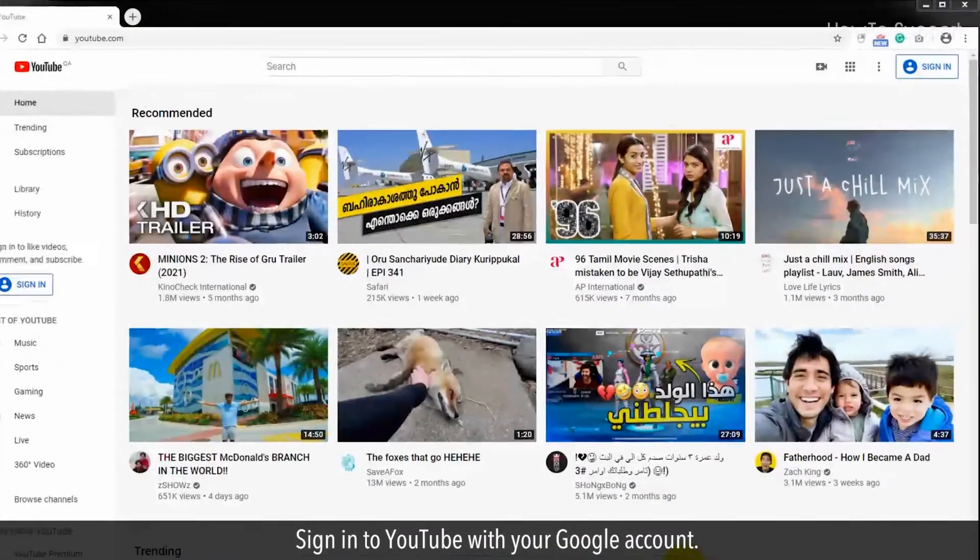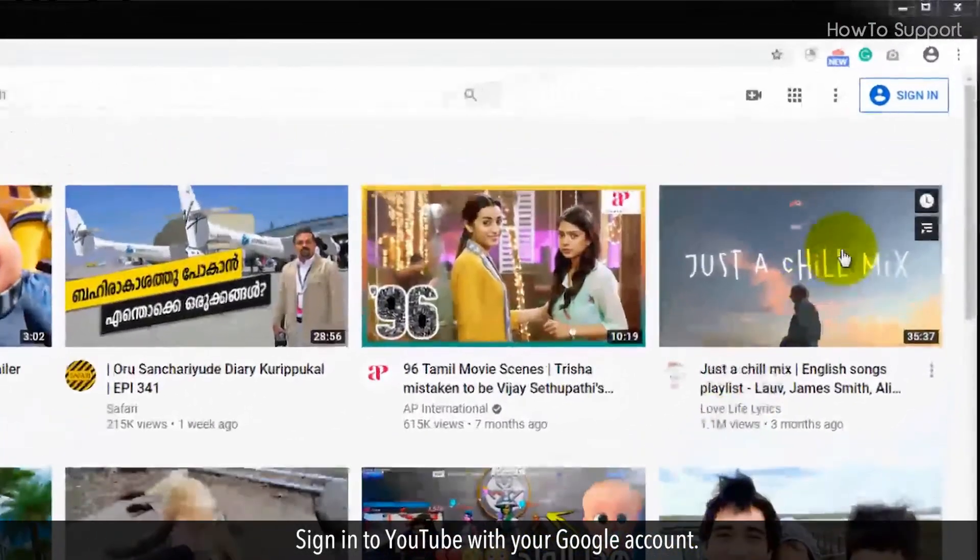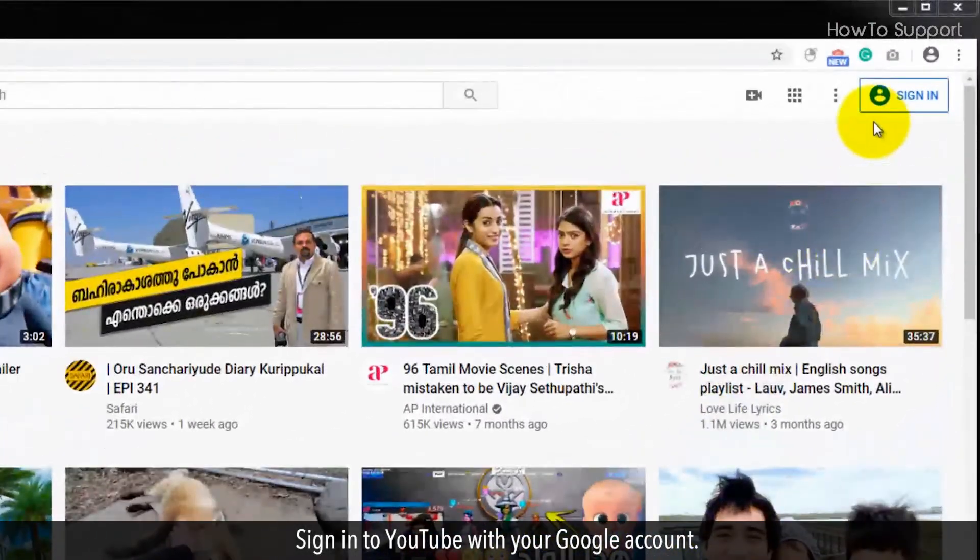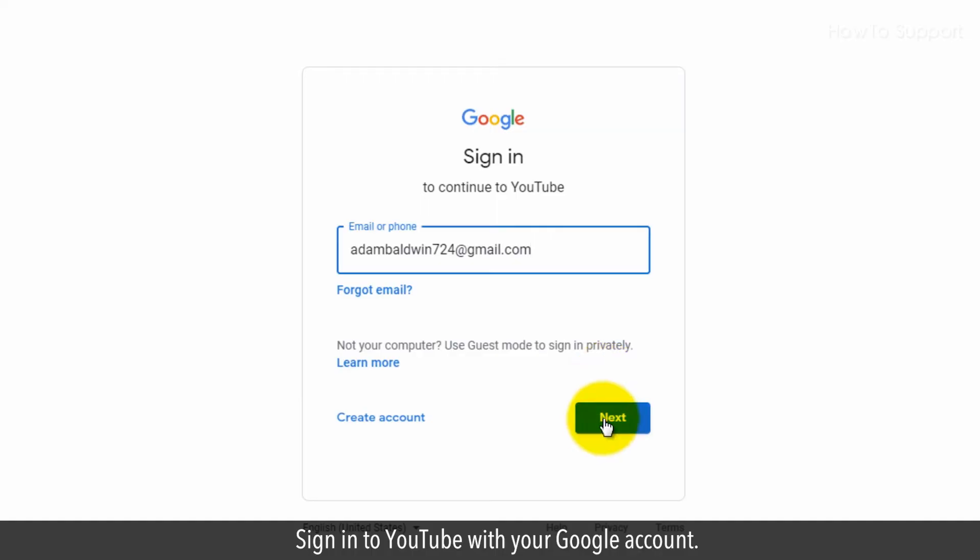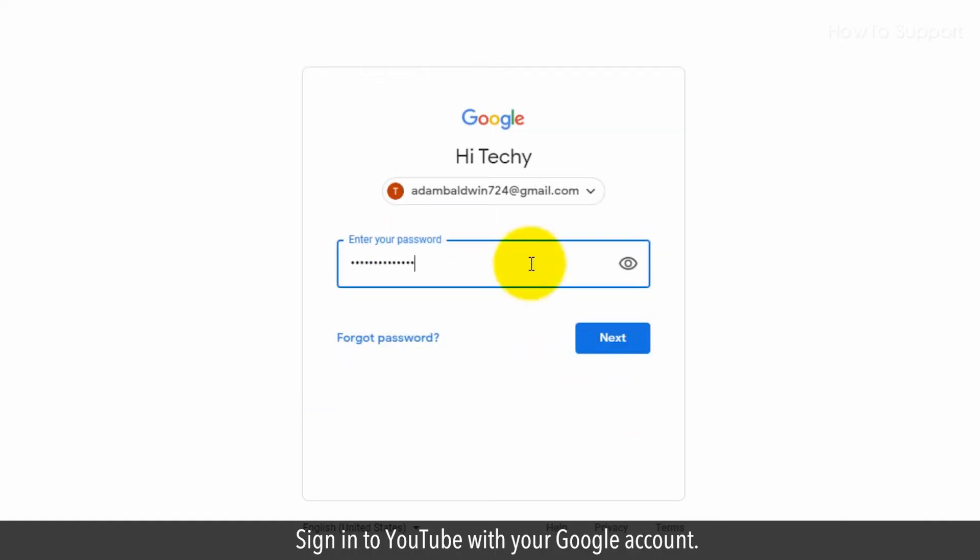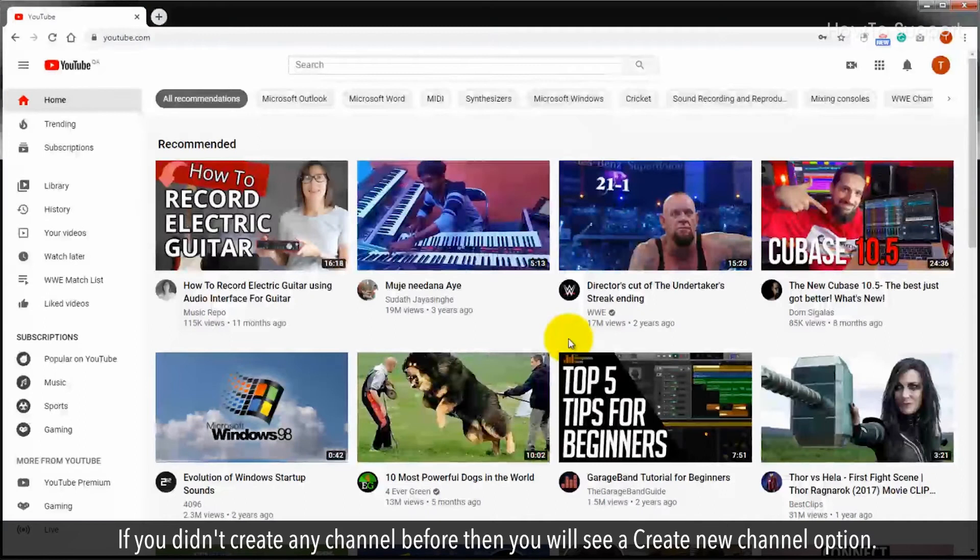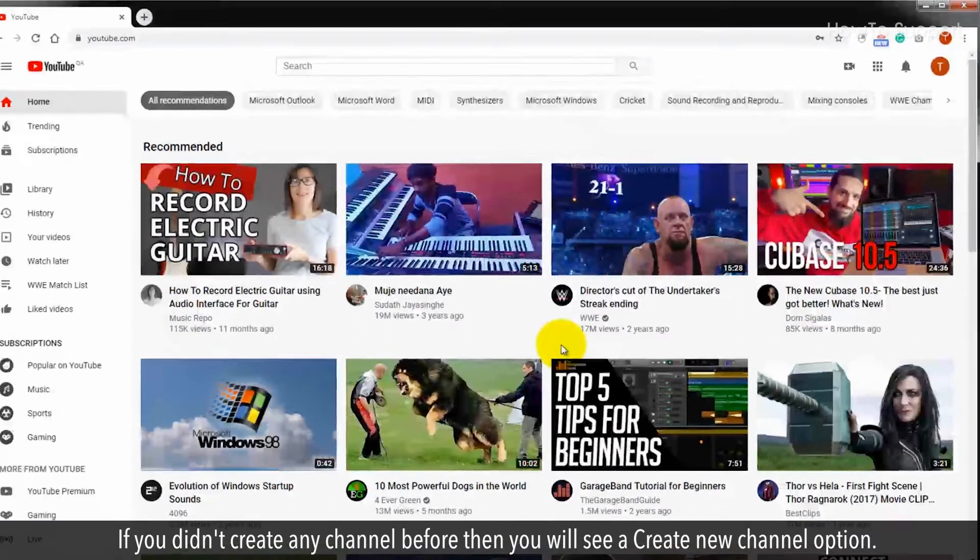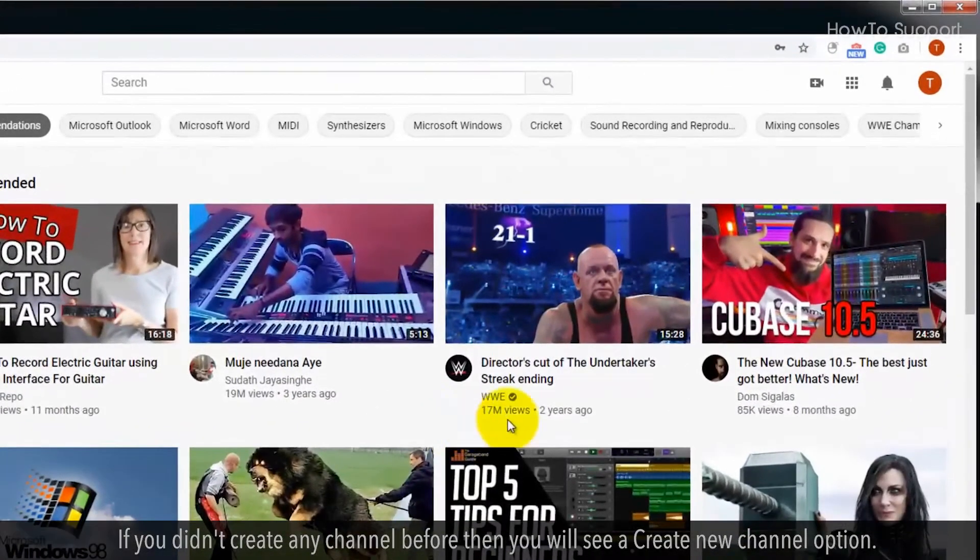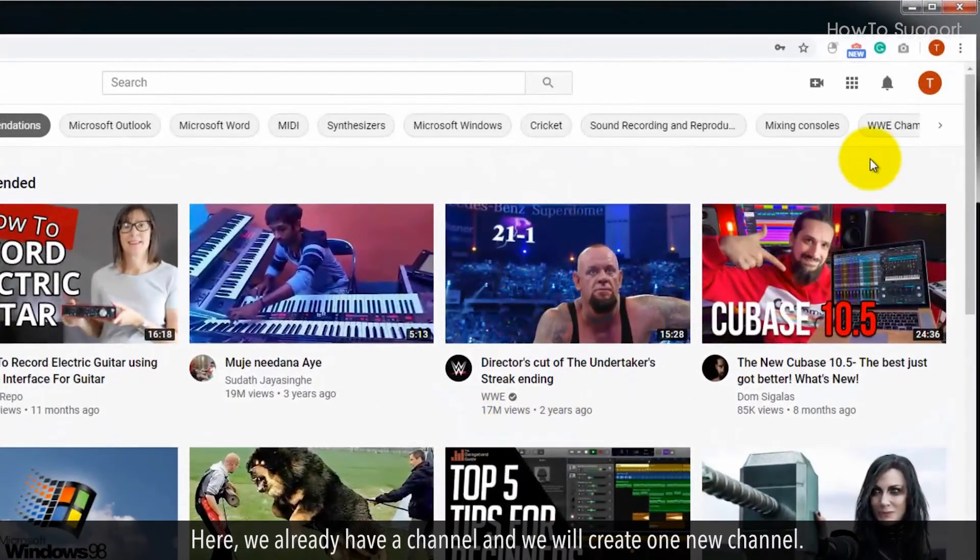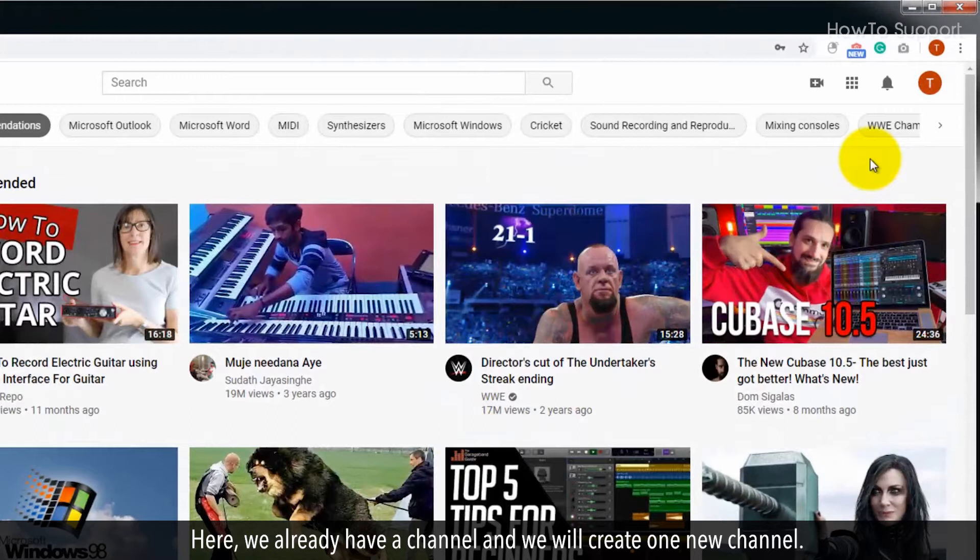Sign in to YouTube with your Google account. If you didn't create any channel before then you will see a create new channel option. Here, we already have a channel and we will create one new channel.